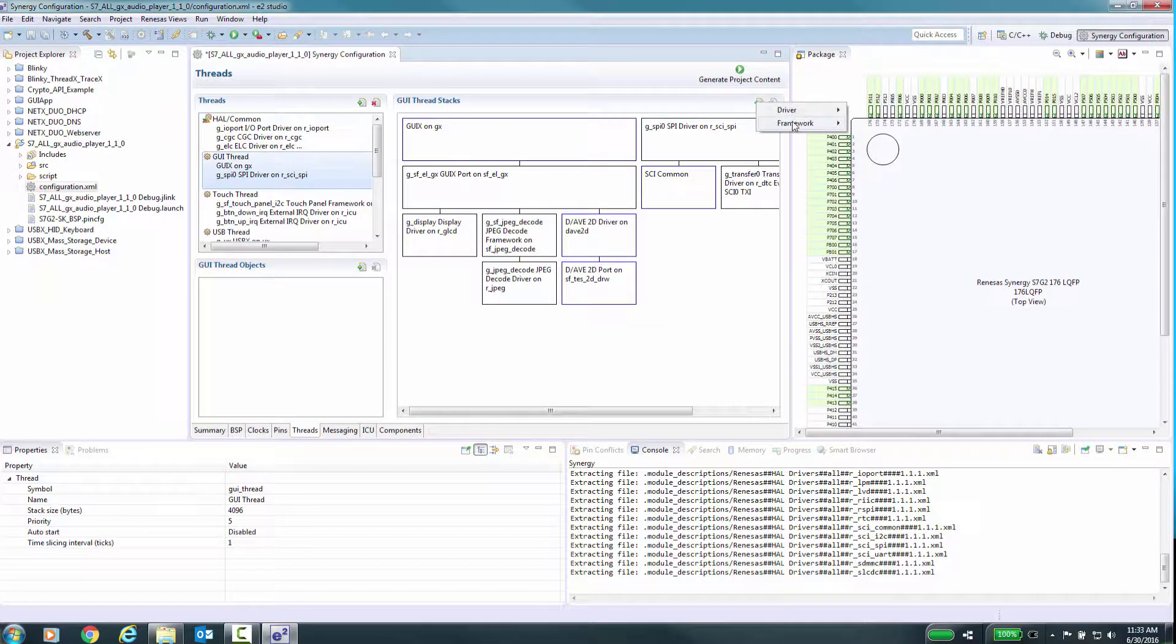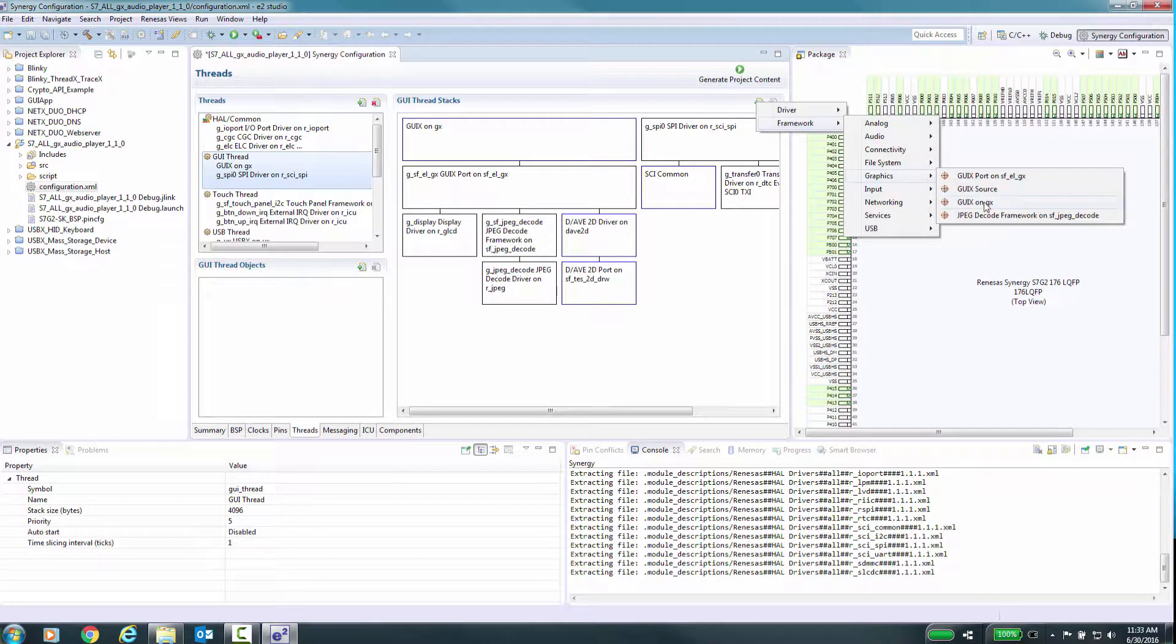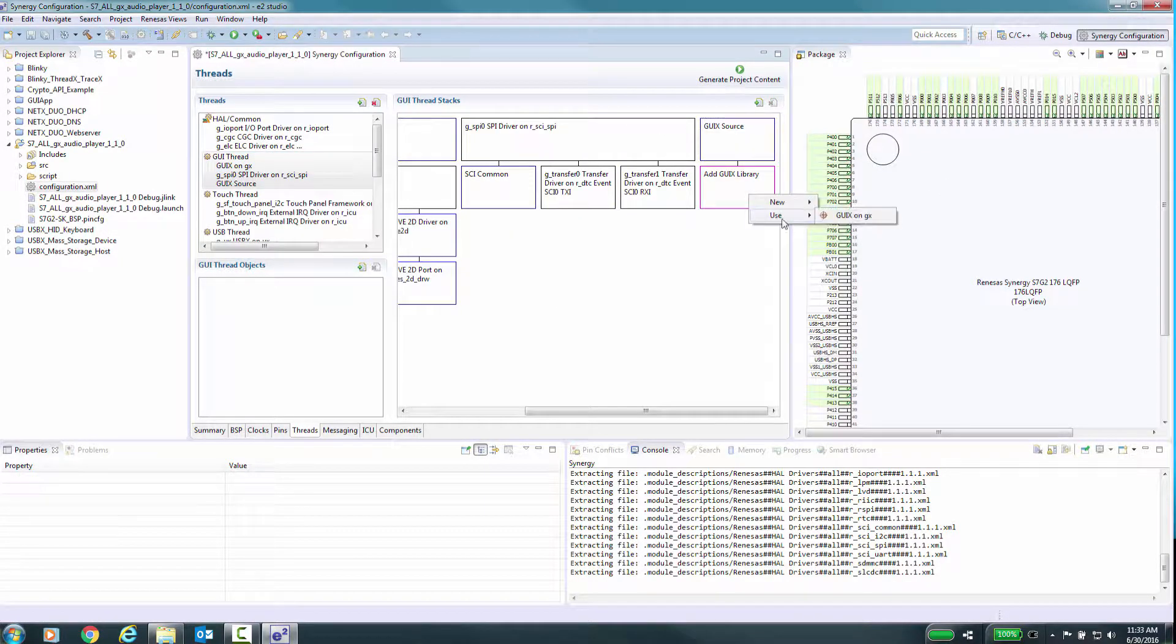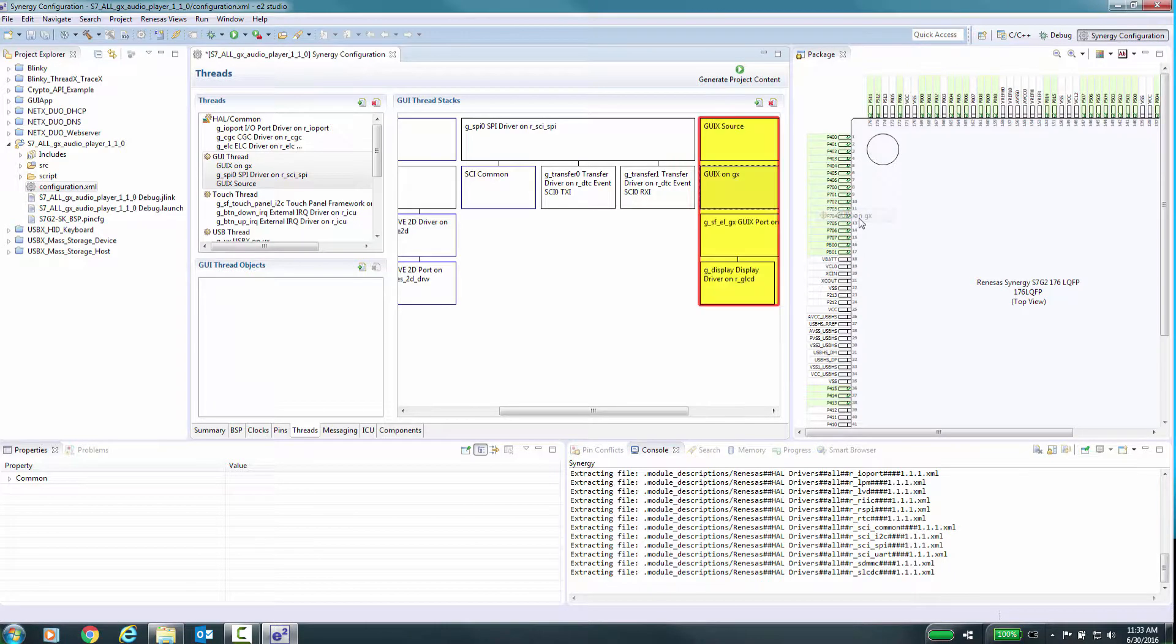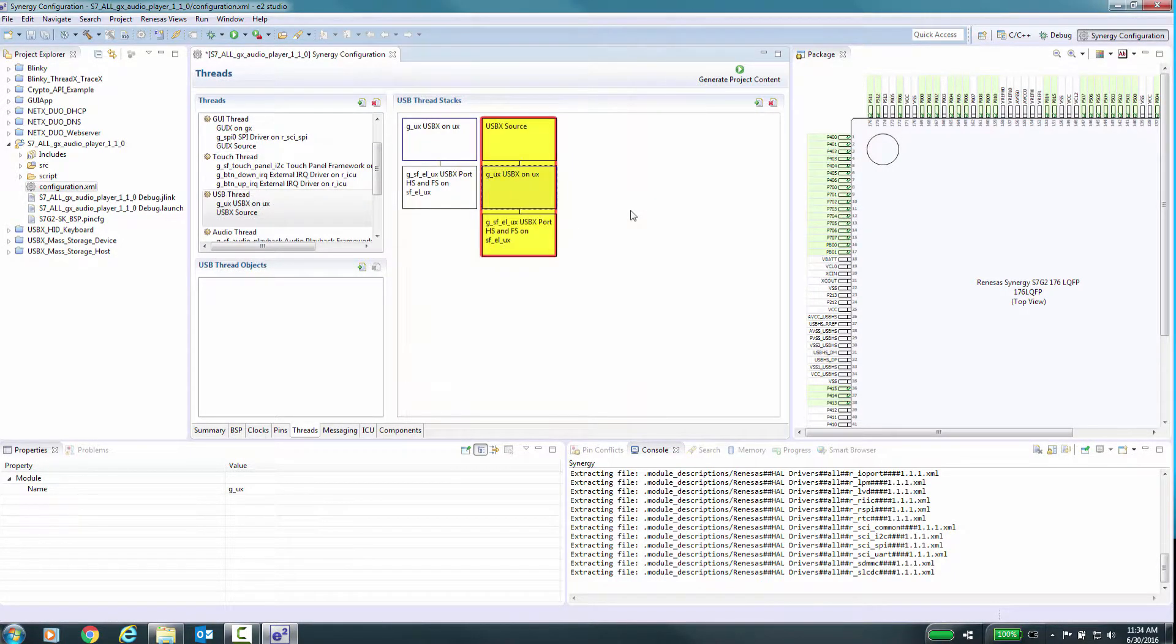You will need to add the source code for any of the ExpressLogic framework components that are in your project, as TraceX will enable special options during the compile time of these modules.